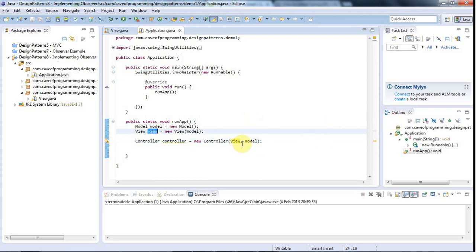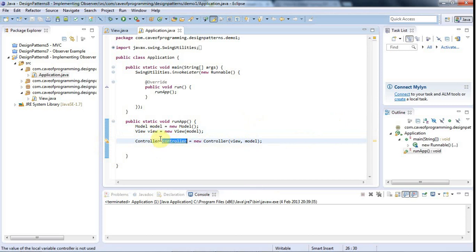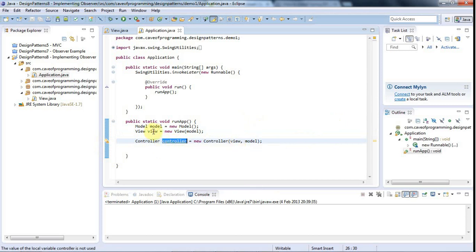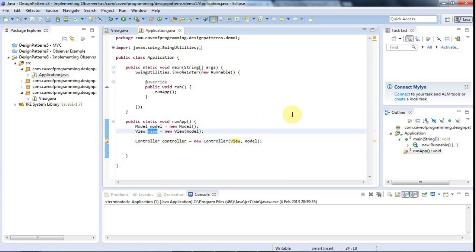Although we're dealing with MVC here, this will be basically the same regardless of what classes are involved and whether it has to do with MVC or not. The basic idea is that we have one object — in this case the controller — and we want it to be able to listen to, or observe, another object — which in this case is the view. The controller is going to be the listener or observer, and the view is going to be what we call the subject in observer pattern terminology — the thing that gets listened to.